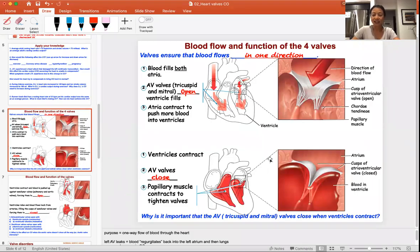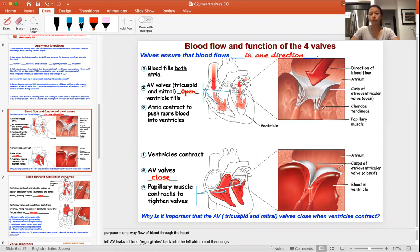Today we're going to talk about the valves. There are four valves in the heart. We know already that there are two valves that separate the atria from the ventricles — the tricuspid valve and the bicuspid or mitral valve. We also have valves that go into the greater vessels.